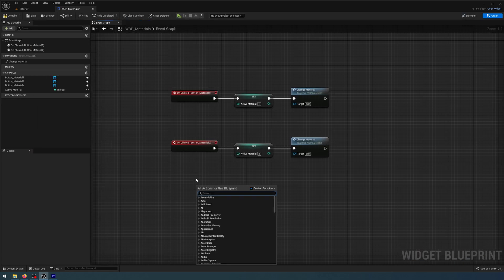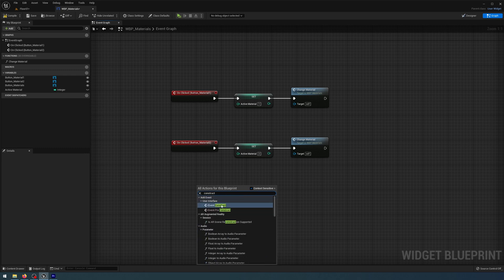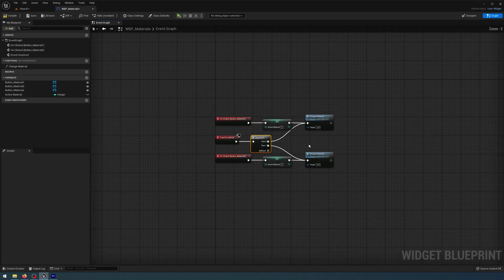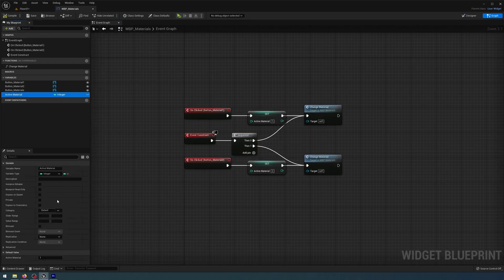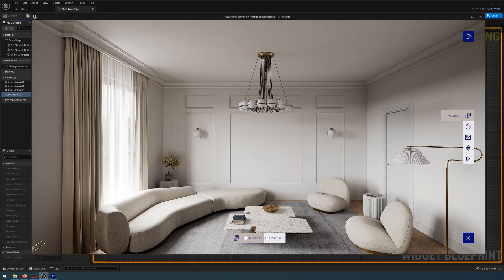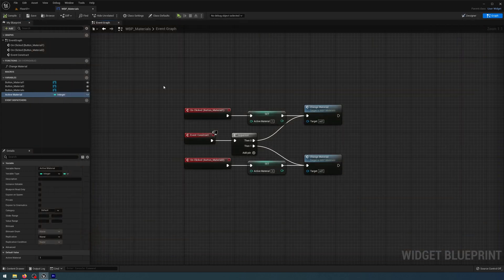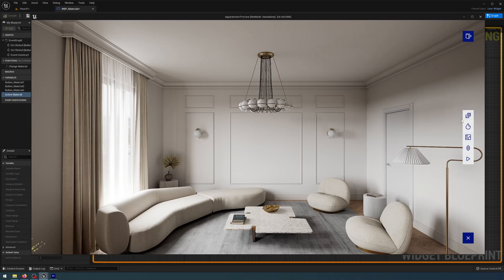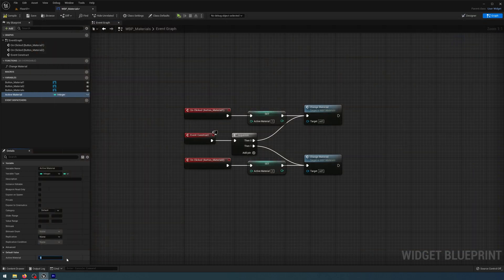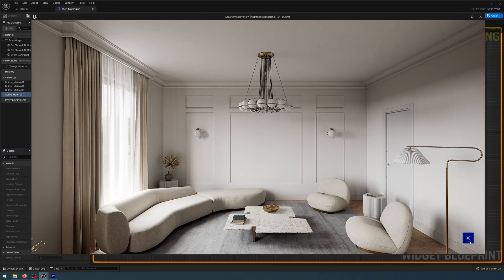In the material event graph I'm going to right-click and get an event construct, put it between these two buttons, and drag off a sequence connecting them to the top and bottom change materials respectively. Compile and save. My active material is one so it should show the button active for material one — and it does. If I close that and change the default value to two, the active material two button shows. And if I change it to zero, none of the buttons will be active.